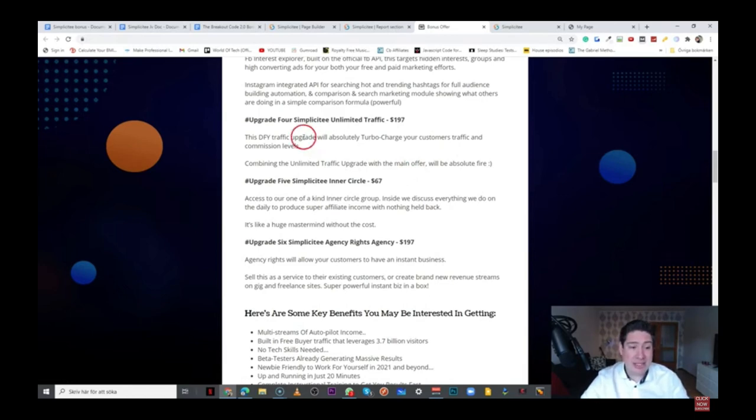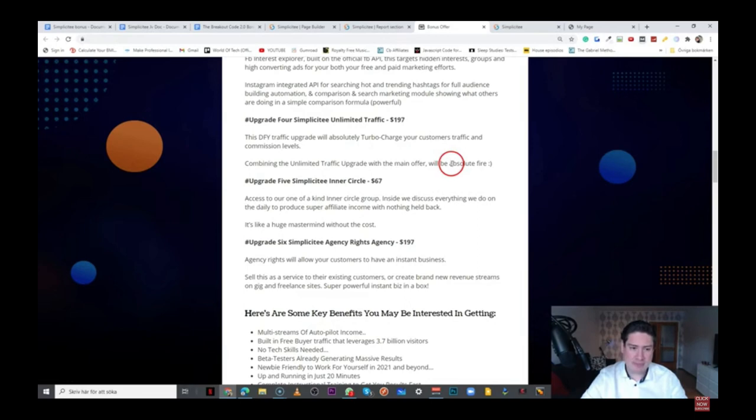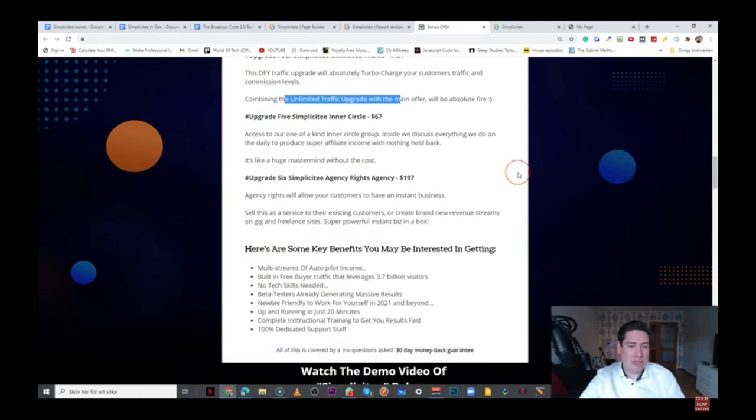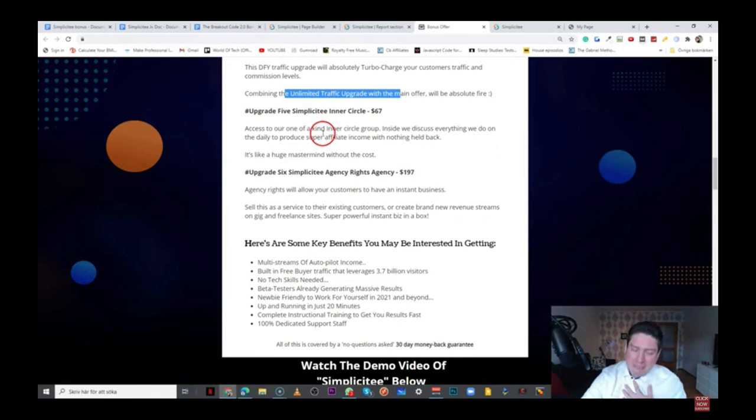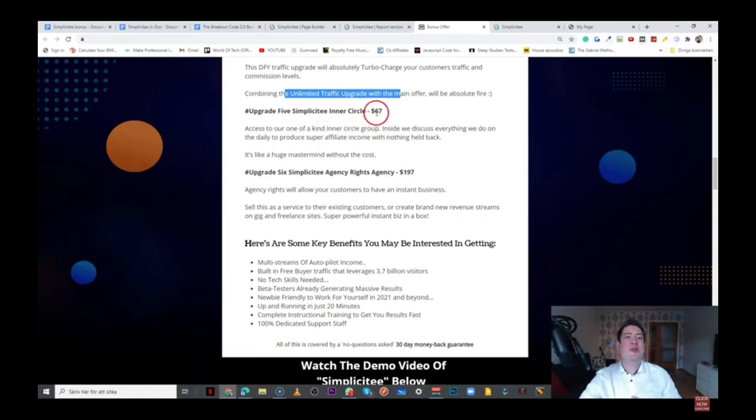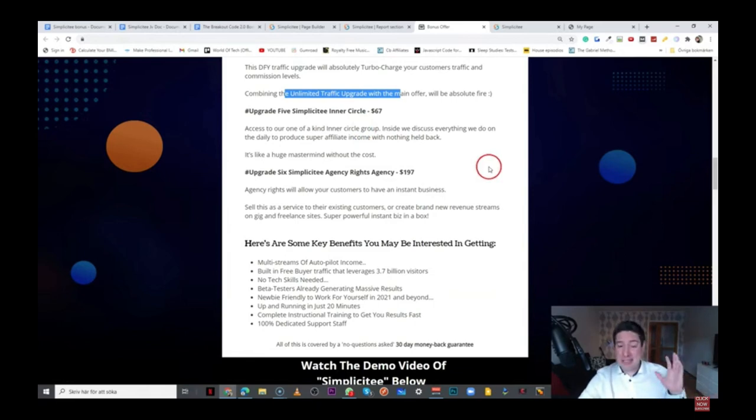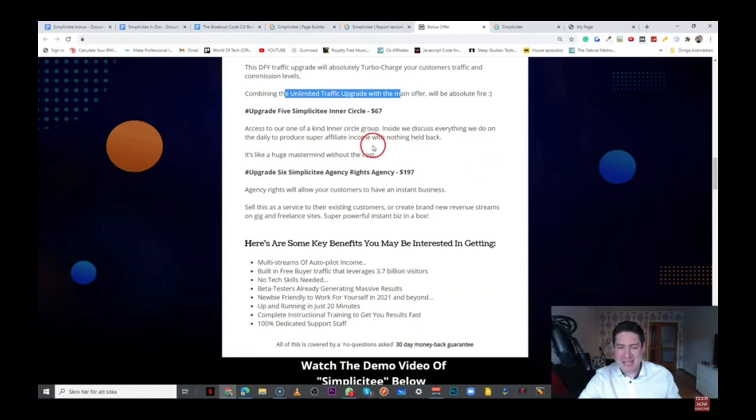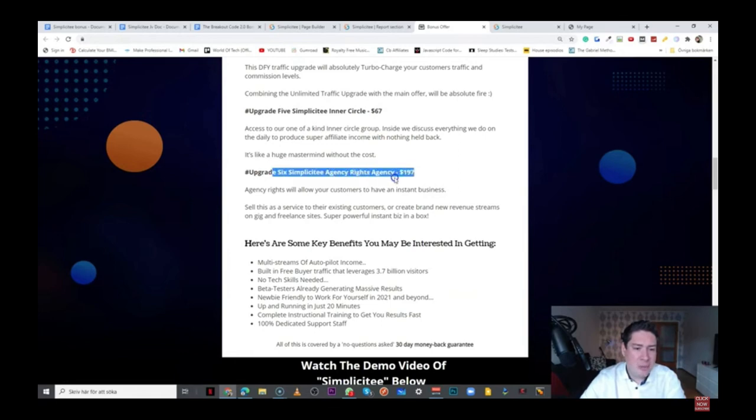The upgrade number four is the Simplicity Unlimited Traffic for $197. This is the done-for-you traffic upgrade, and this is going to turbocharge your traffic and commission levels. So, combining the unlimited traffic upgrade with the main offer, you're going to get some killer results. The upgrade number five is the Simplicity Inner Circle for $67, and this is access to one-of-a-kind Inner Circle group. And inside this group, they're going to discuss everything they do on a daily basis to produce super affiliate income with nothing held back. So, it's kind of a mastermind. For $67, nice price.